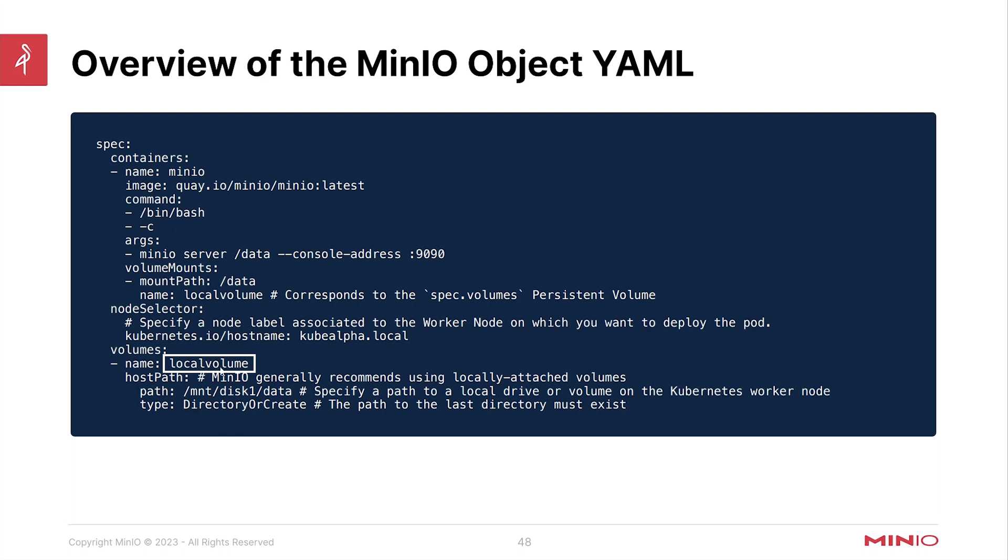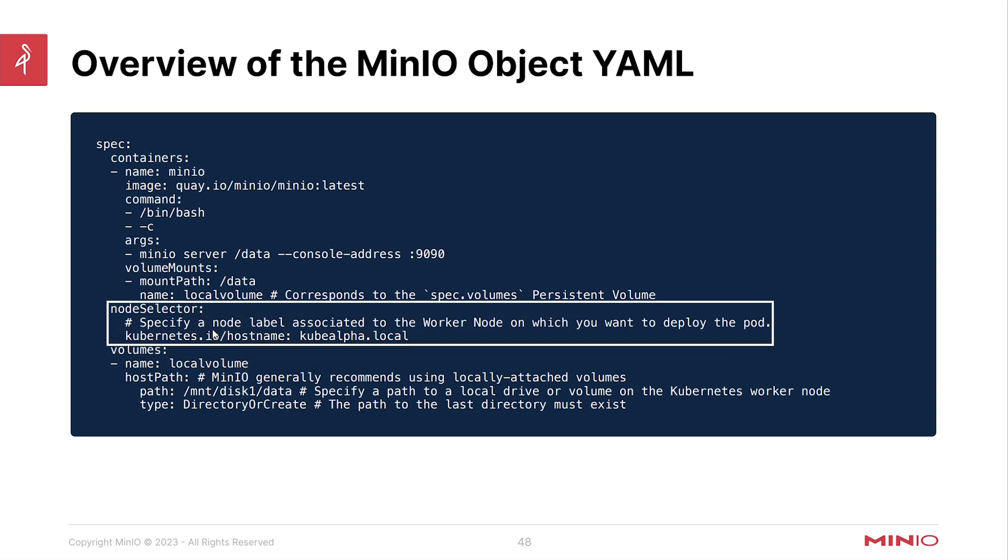Either the volumes, the volume path, the storage provider, or a different node name, then this will likely not work for you out of the box. So you will need to make some modifications.